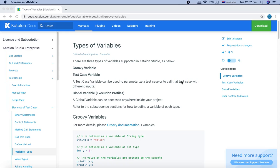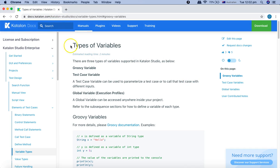Hello and welcome to this Katalon API testing tutorial. In this tutorial I'm going to talk about the types of variables supported by Katalon Studio and I'll also touch base on the profiles in Katalon Studio. The types of variables supported are three types.